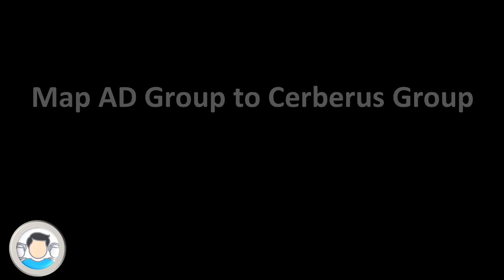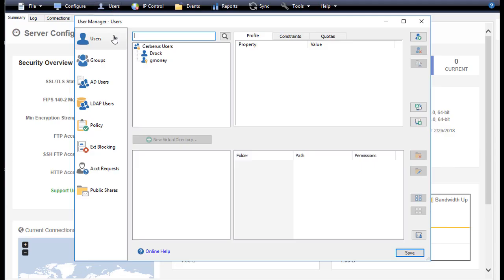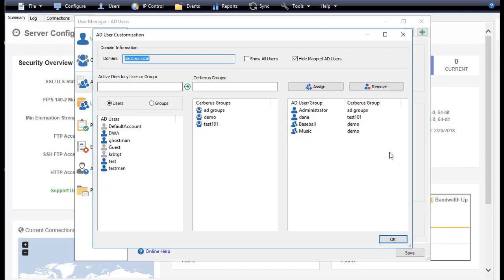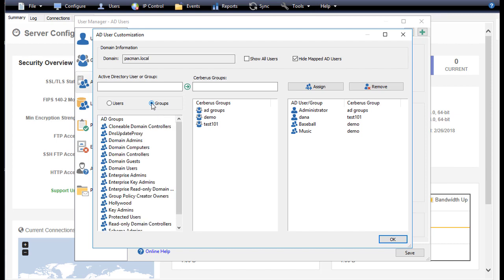Now we're going to go back to the AD users page. Once we get back to the AD users page, go ahead and press the customize button. The customization dialog will appear. This is where we're going to create our AD group to Cerberus group mapping.